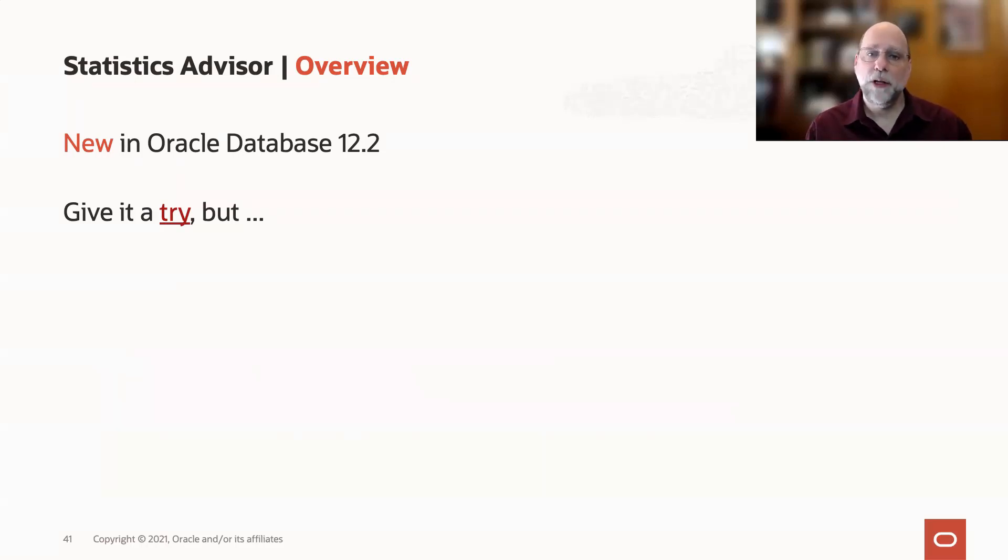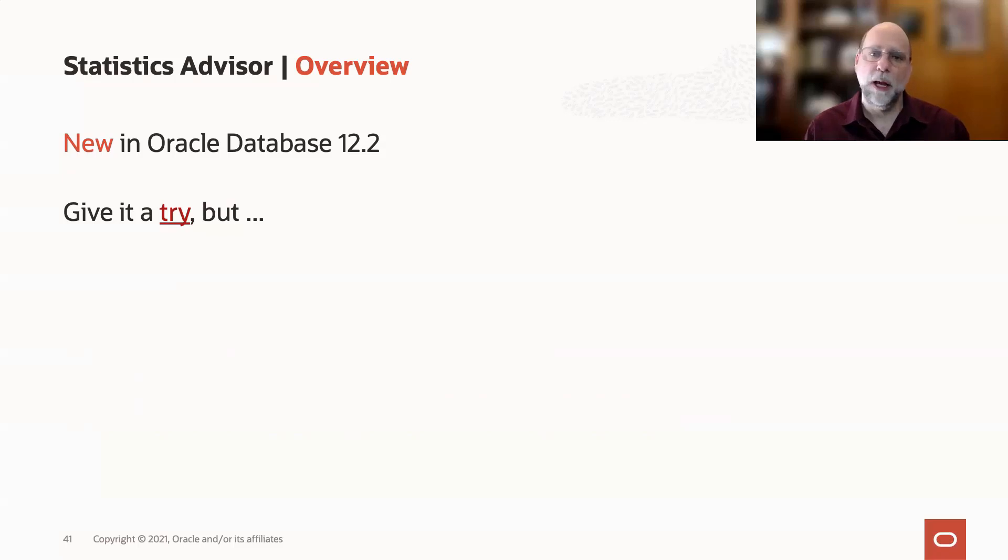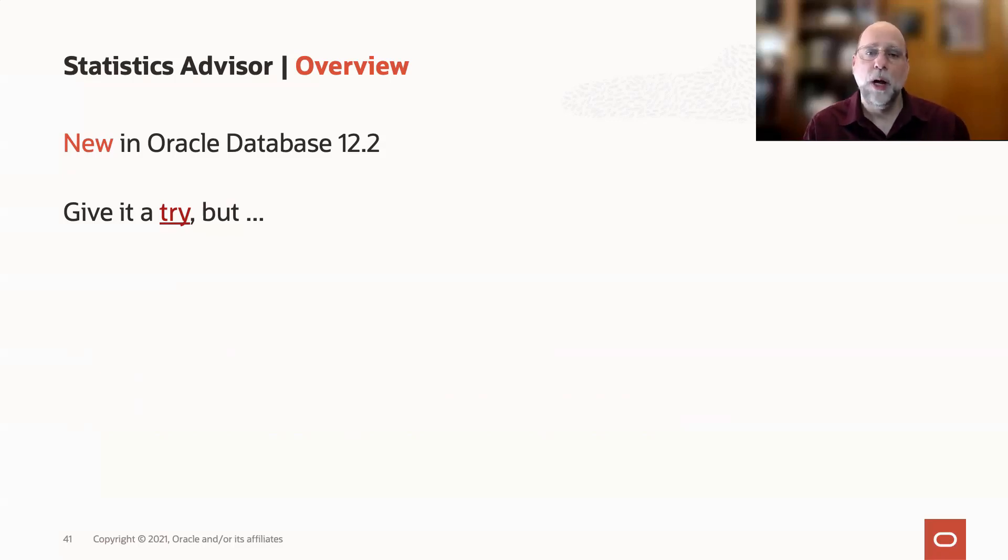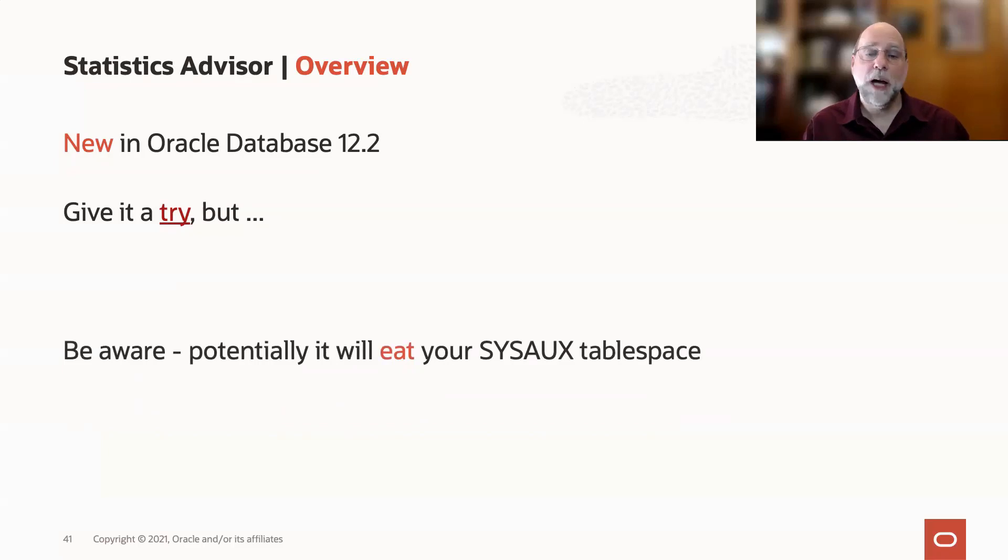You might want to give it a try because it can give you good information about whether you've got statistics locked, how you're gathering them, whether you should be doing some things differently or calibrating your maintenance jobs. However, it does have a side effect that it stores data in your SysOx tablespace, and sometimes that data can be quite expansive.